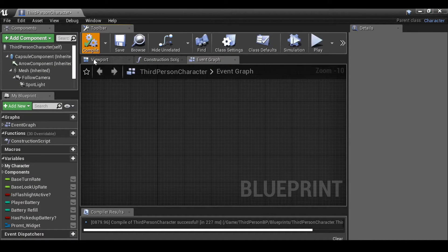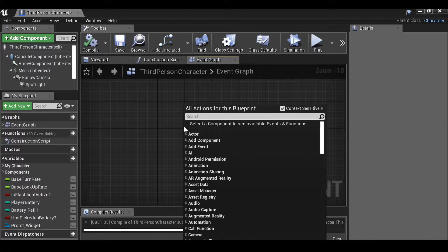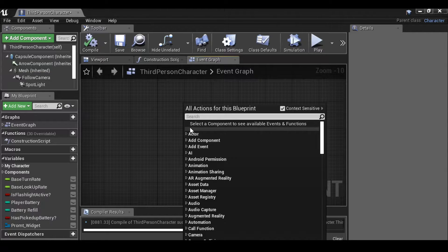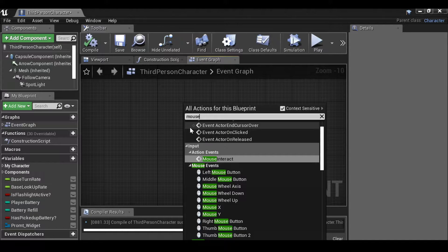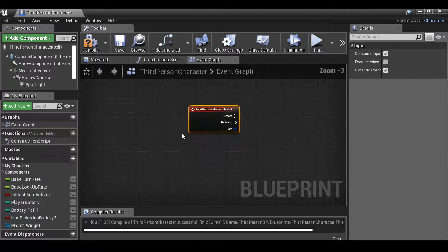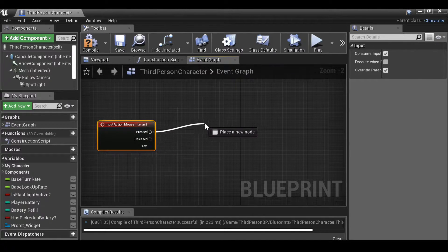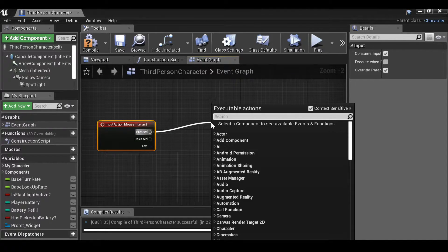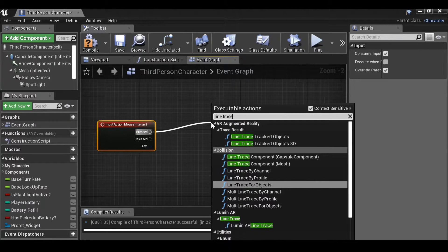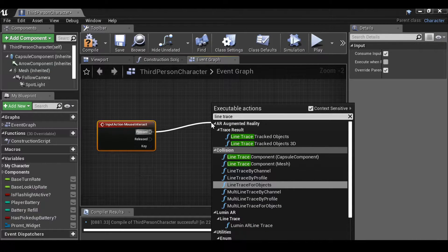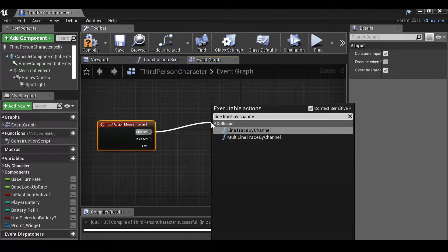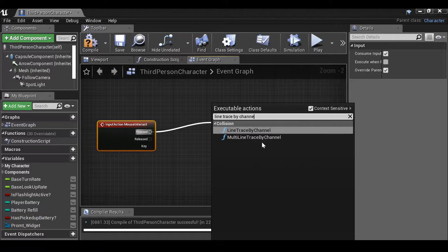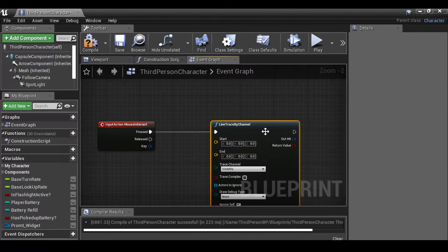And then close this down. So just compile it. So now we can right click and find that event which was mouse interact or whatever else you called it. From pressed we want to drag this out. And then I'm going to type line trace, and then we want this by channel.